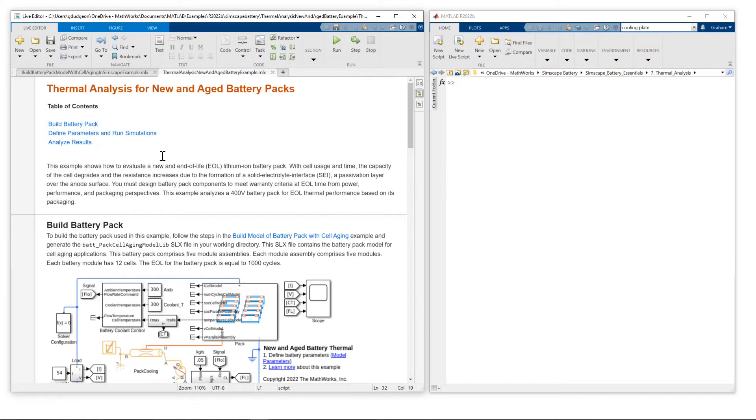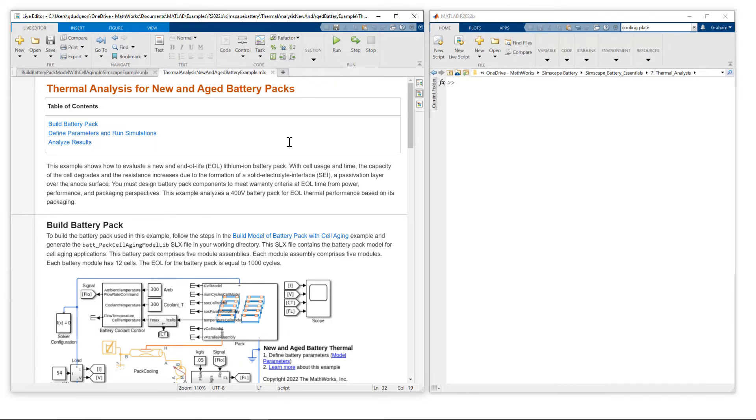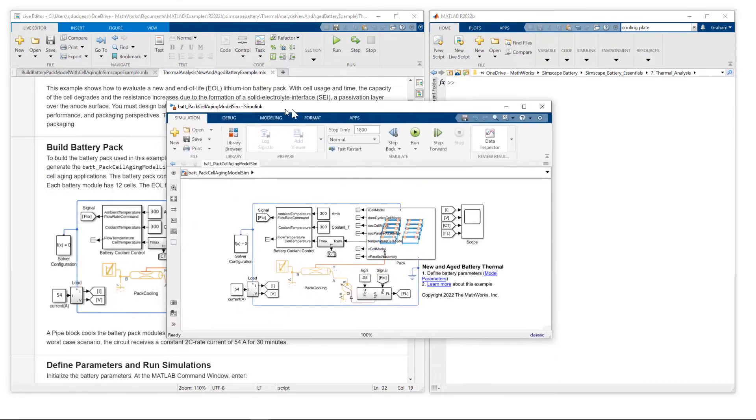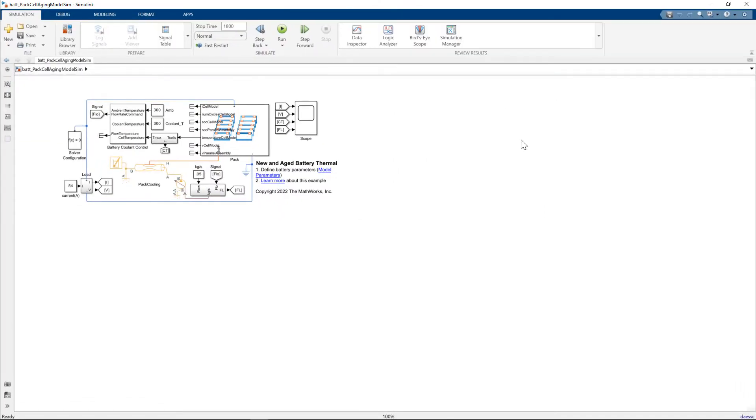So we're using this example, thermal analysis for new and aged battery packs. So let me just show you the simulation model first, we'll talk through the components of that.